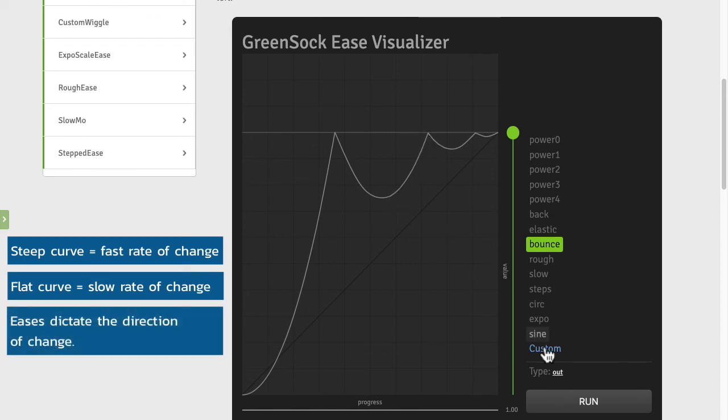So an important takeaway here is that the ease doesn't only dictate the rate of change but also the direction of change.